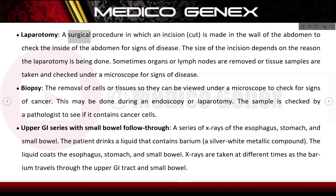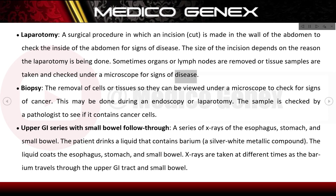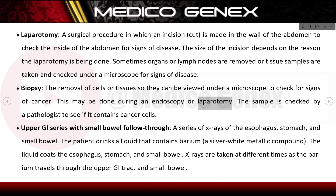Laparotomy is a surgical procedure in which an incision is made in the wall of the abdomen to check the inside of the abdomen for signs of disease. The size of the incision depends on the reason the laparotomy is being done. Sometimes organs or lymph nodes are removed, or tissue samples are taken and checked under a microscope for signs of disease. Biopsy is the removal of cells or tissues to be viewed under a microscope to check for signs of cancer. This may be done during an endoscopy or laparotomy, and the sample is checked by a pathologist to see if it contains cancer cells.